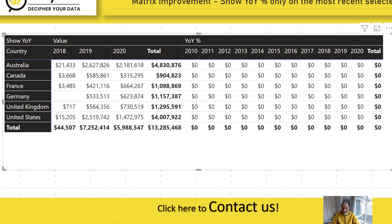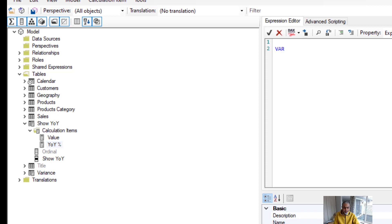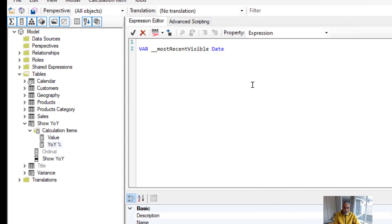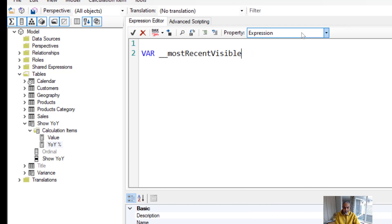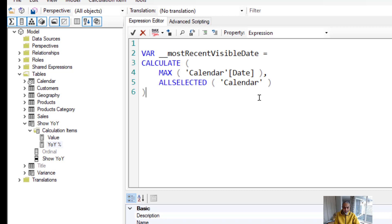Now let's write the actual calculation for the Year Over Year item in Tabular Editor. The first thing we want is the most recent visible date across whatever is selected in the calendar table. So: VAR MostRecentVisibleDate = MAXX(ALLSELECTED('Calendar'), 'Calendar'[Date]). We use ALLSELECTED on the calendar because any column from the calendar table could be used.